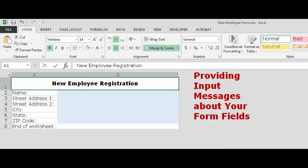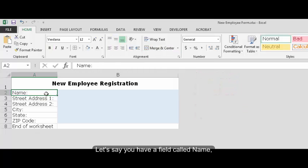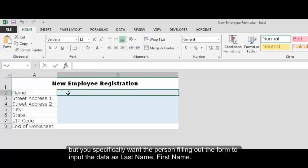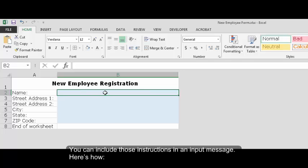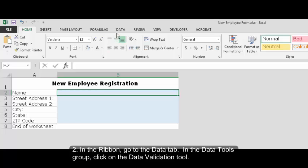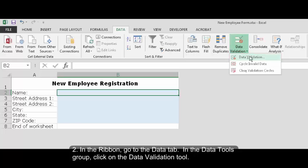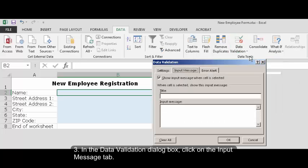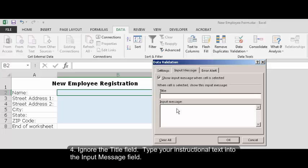Providing input messages about your form fields. Let's say you have a field called name, but you specifically want the person filling out the form to input the data as last name first name. You can include those instructions in an input message. Here's how: Select the cell where the user inputs the data. In the ribbon go to the data tab. In the data tools group click on the data validation tool.